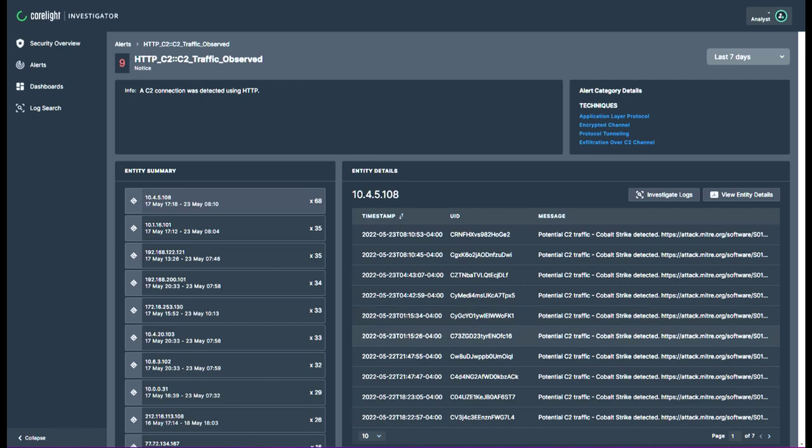Investigator consolidates legacy datasets and dramatically accelerates the complete incident lifecycle, from triage to incident response.